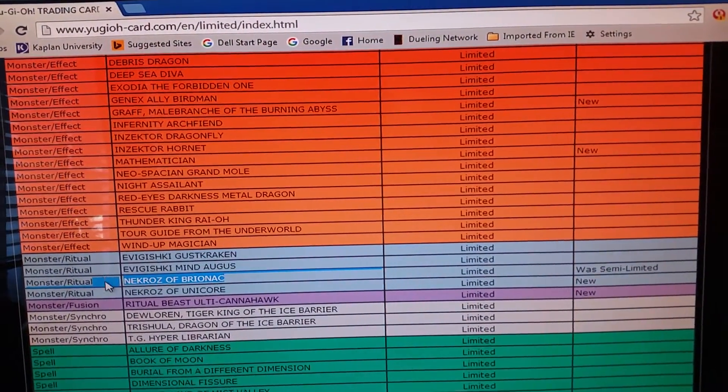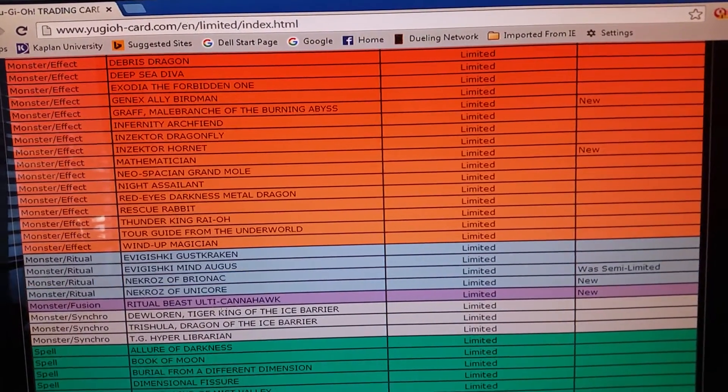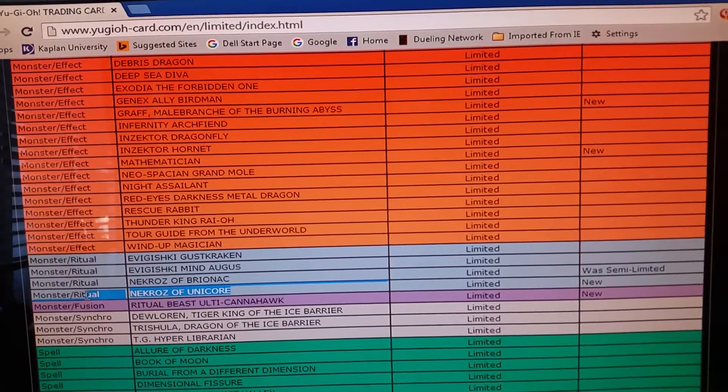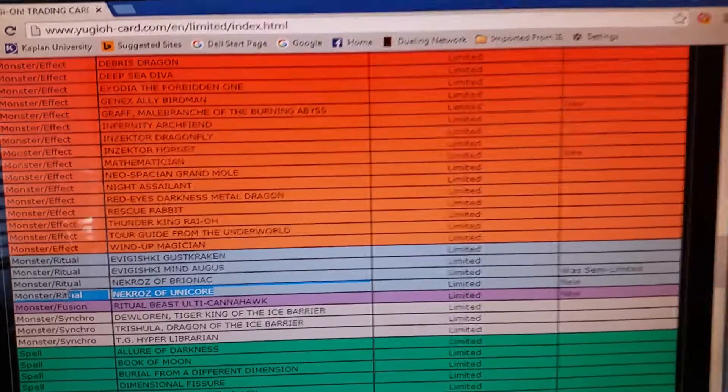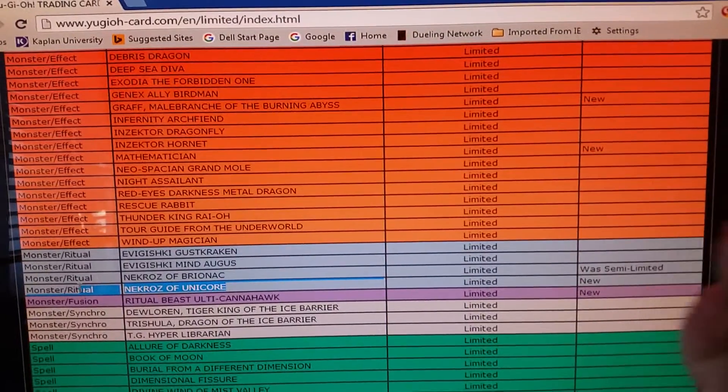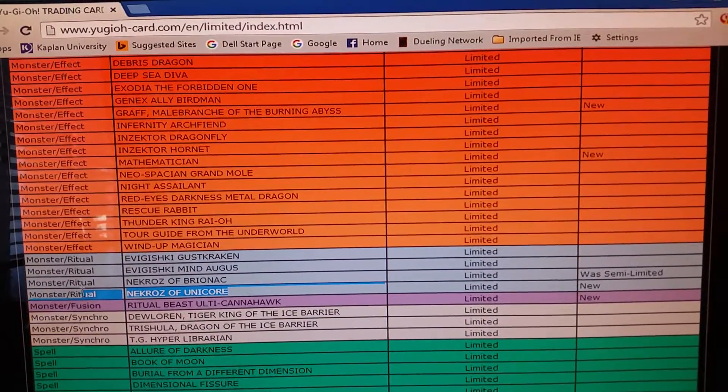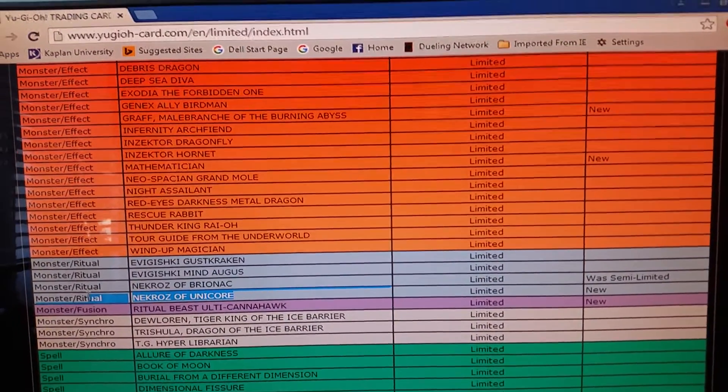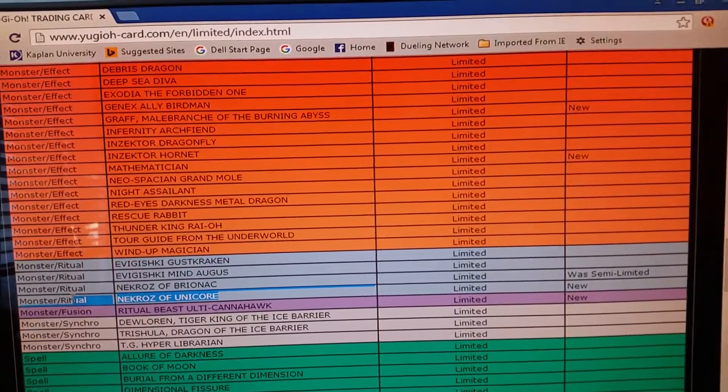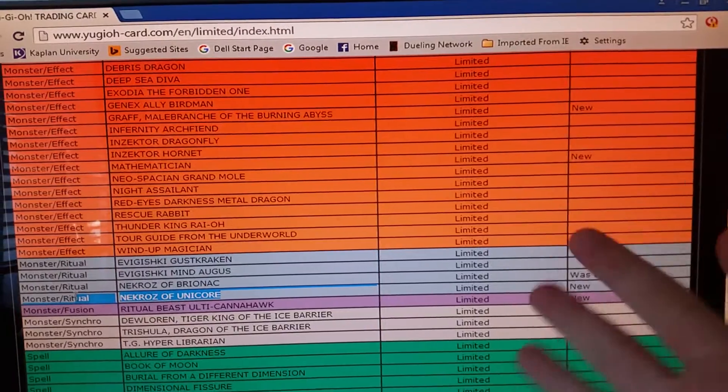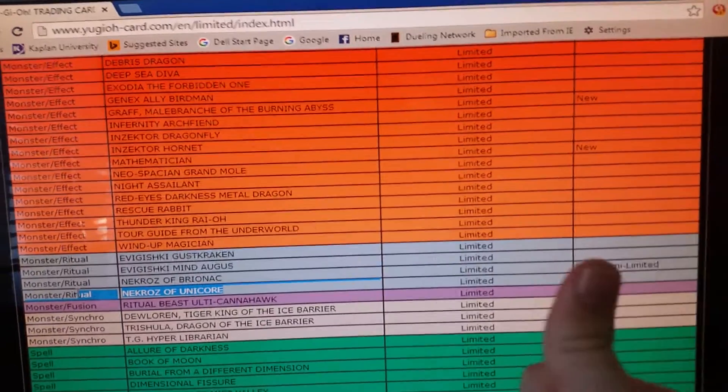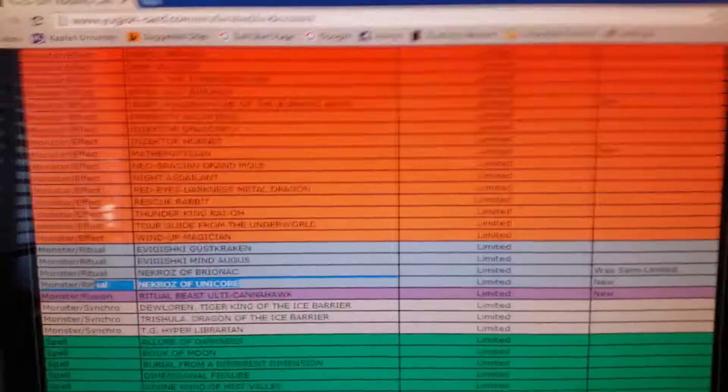Brionac, simple. Unicorn because it's annoying because once on field, it negates special summon monster effects when they came out from the extra deck. A lot of people wanted it to go to one already, so good job Konami.